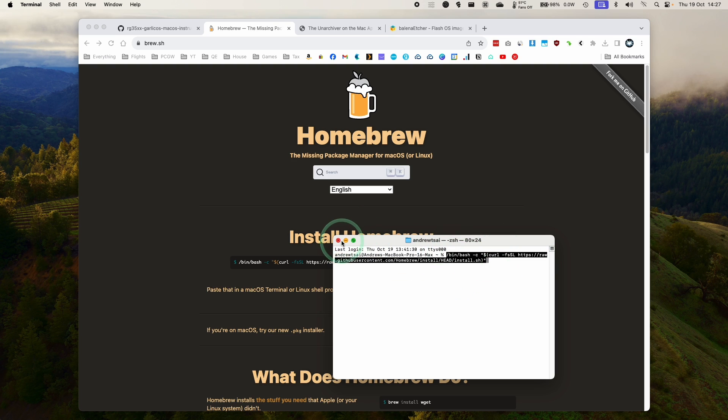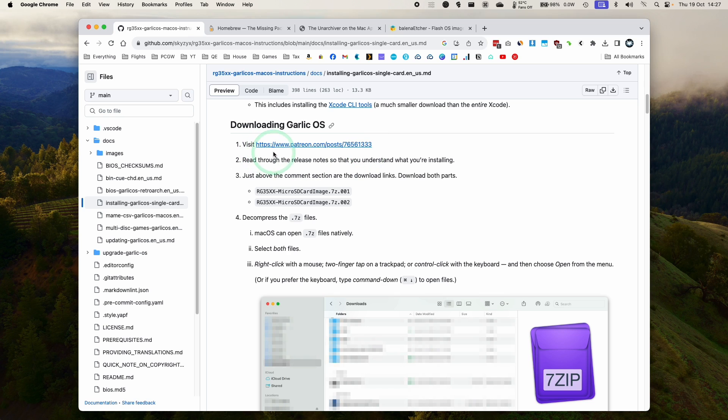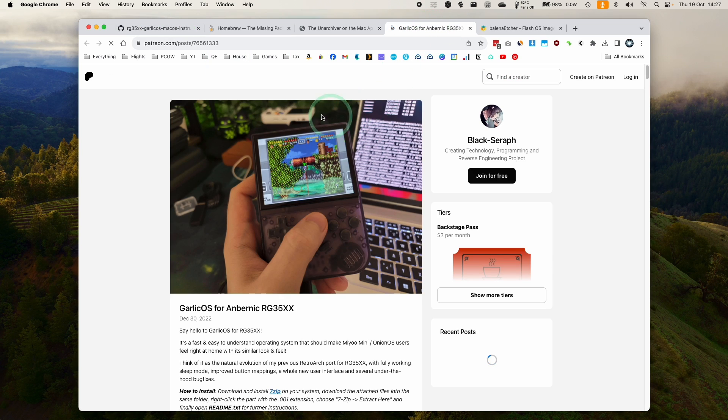If you have any trouble, check the link in the description for my video. So now that we've got all the prerequisites, we're going to go ahead and download Garlic OS.